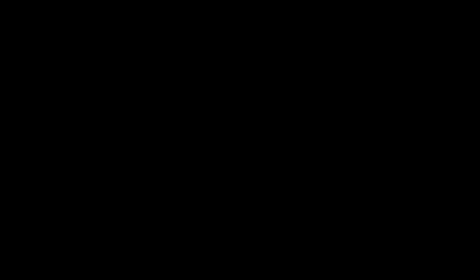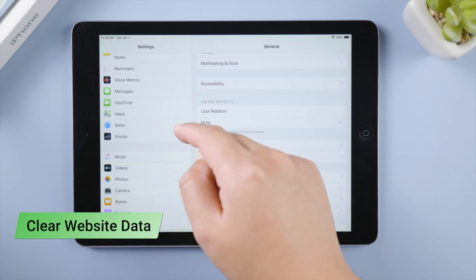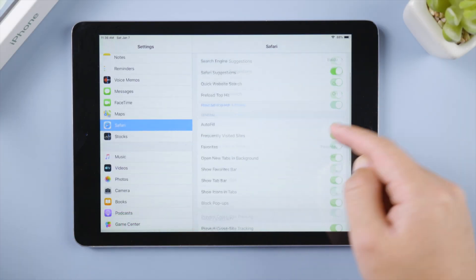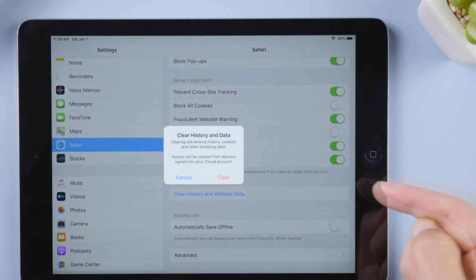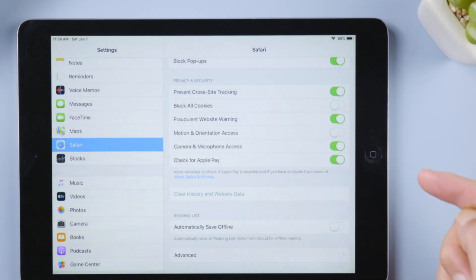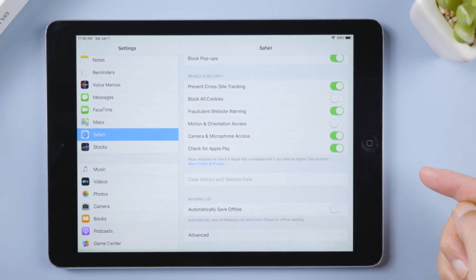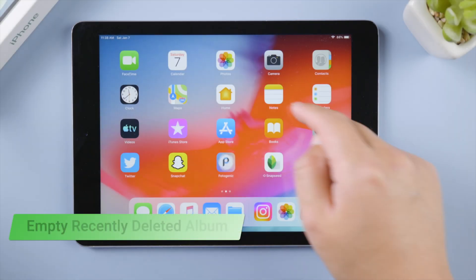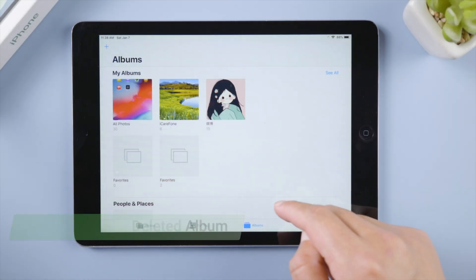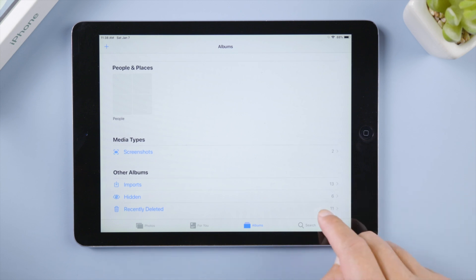The next tip to free up space is to clear website data, you can do it in your safari settings. After that, open the photos app, go to your recently deleted album, empty it manually.